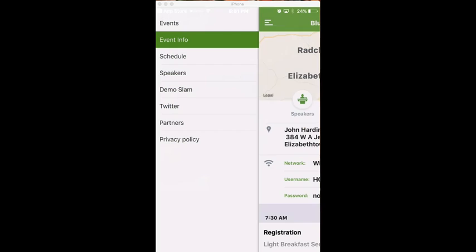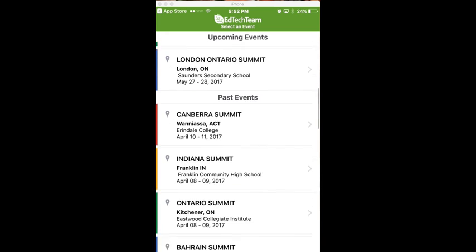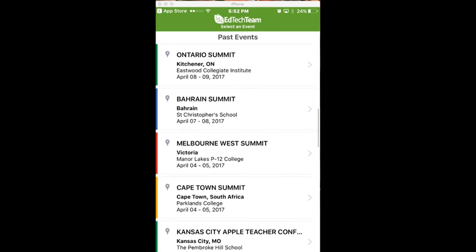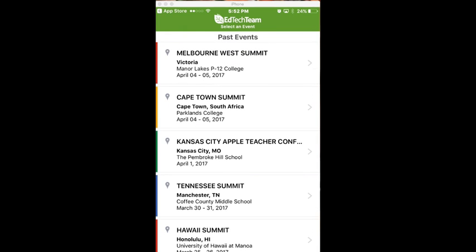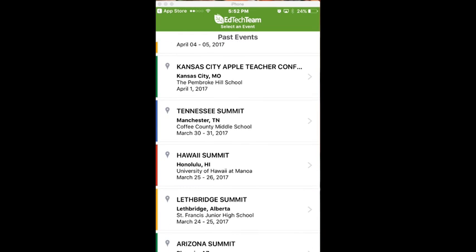I'll go ahead and open the app. It takes me to the events section, which typically shows upcoming events first. If you swipe up you will get to past events, and I'm going to see if I can find the Hawaii Summit. As you can see, there are several past summits from the many events that EdTech Team does.